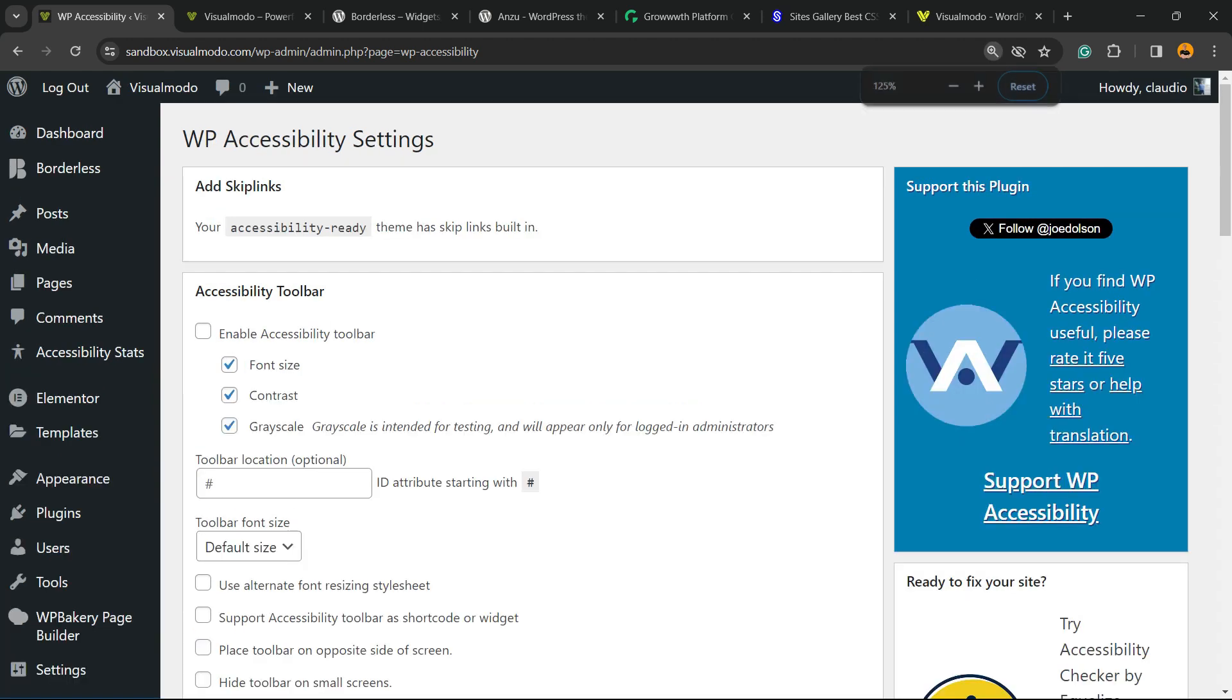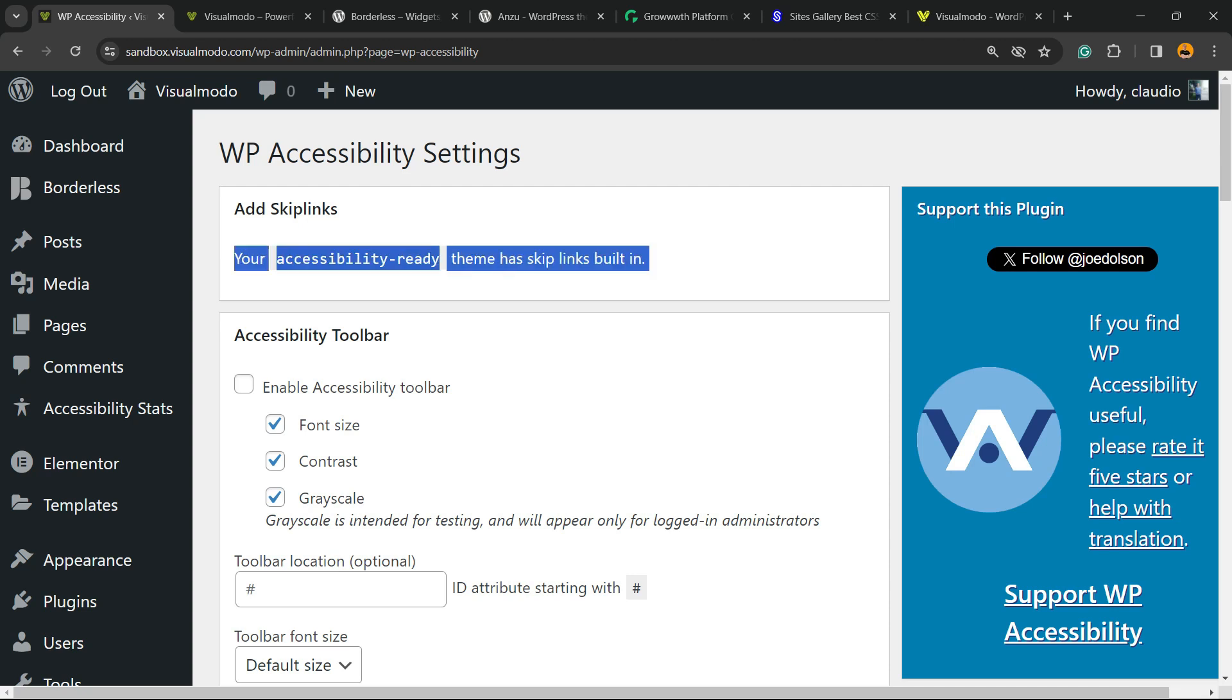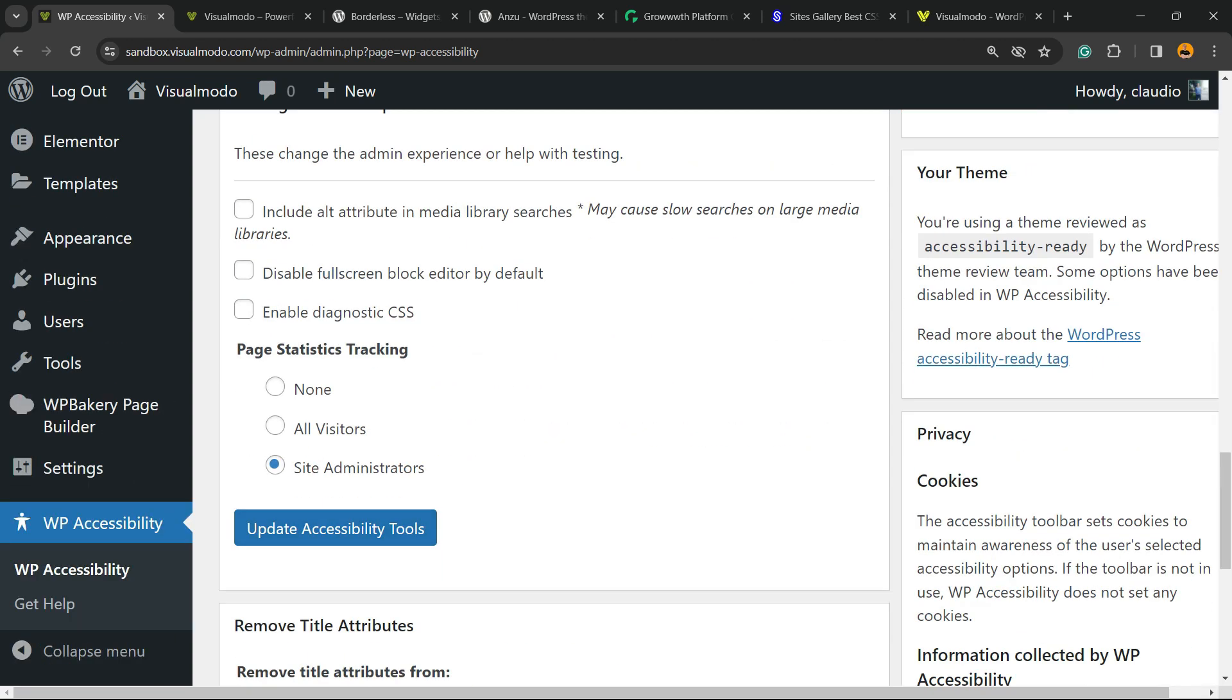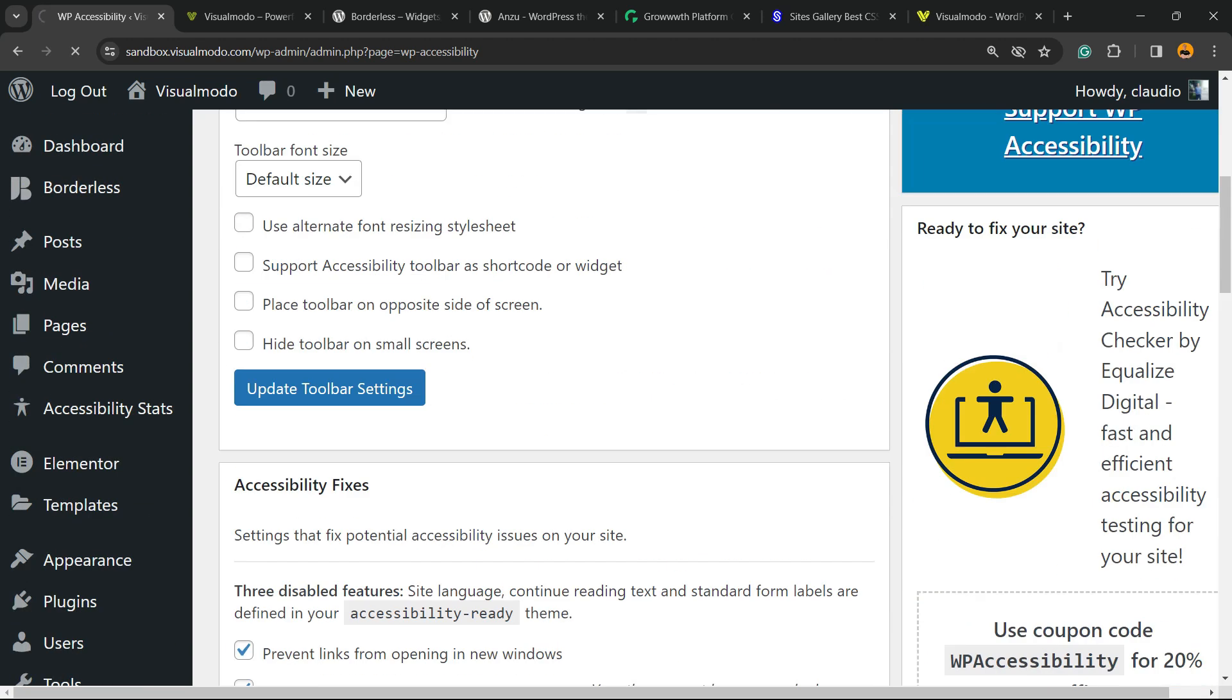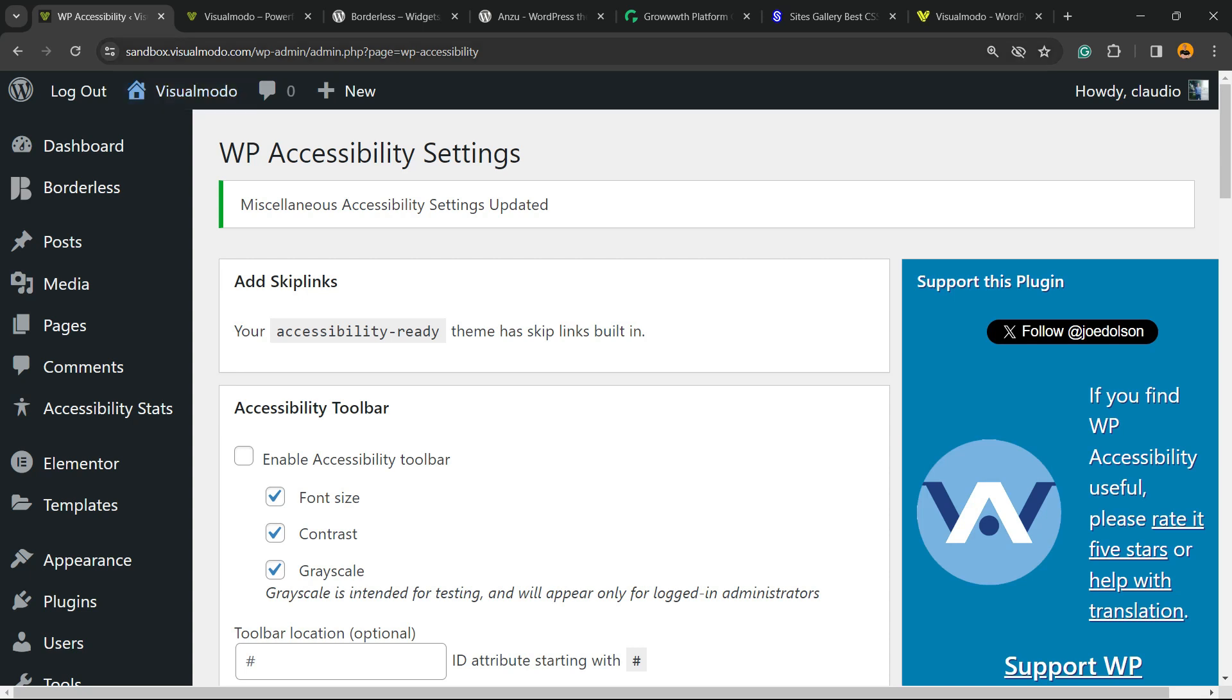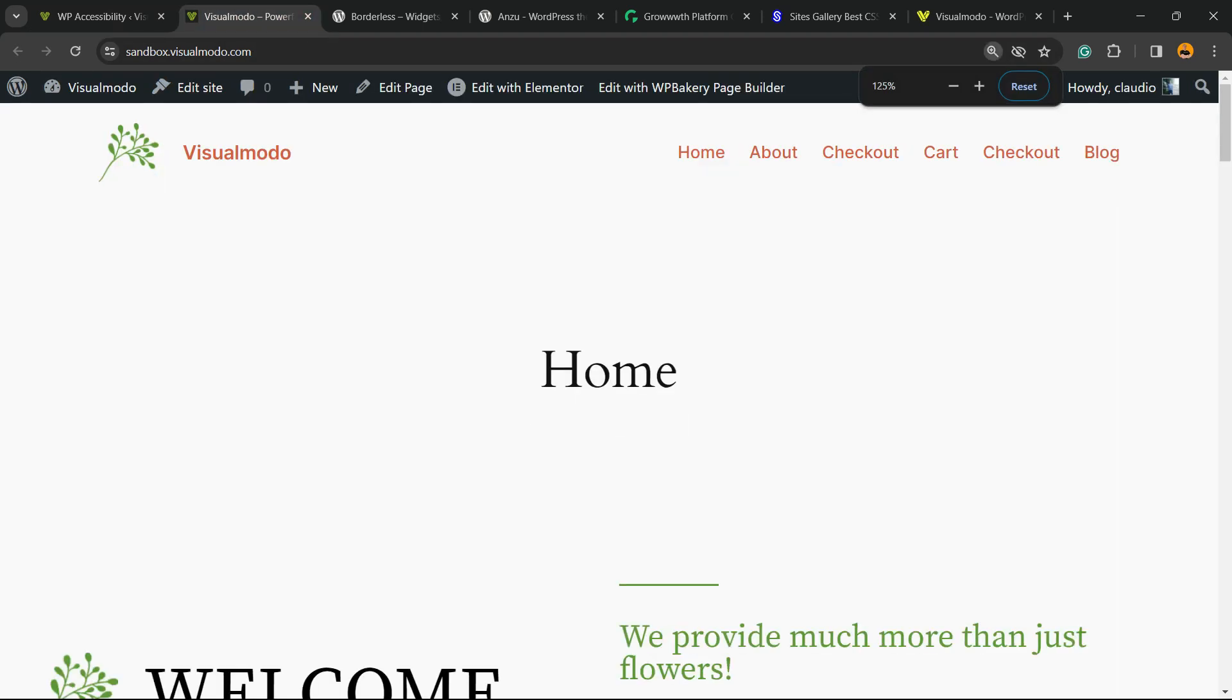Right here we have a couple of options. Your accessibility ready theme has skip links built in, so it's great. Our theme is accessibility ready by default, but we can make it better, for example, enabling a toolbar. If you just click into this button, scroll down and update settings, here is what's going to happen on your site.